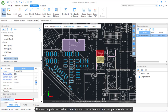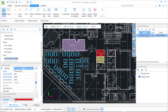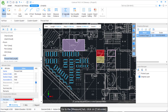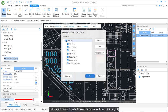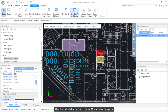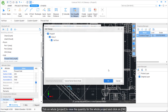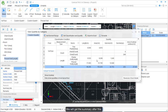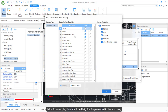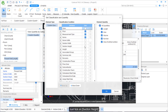After completing the creation of entities, we come to the most important part: the report. Before extracting the quantity, always carry out the calculation to ensure the quantity is up to date. Go to the Measure tab, click Calculate, click on All Floors to select the whole model, then click OK. After the calculation, click on View Quantity by Category, then click on Whole Project to view the quantity for the whole project and click OK. We will get a summary after this. To change the way quantities are grouped, click on Set Classification and Quantity — for example, if we want the height to be presented in the summary, click on Section Height, then click OK.